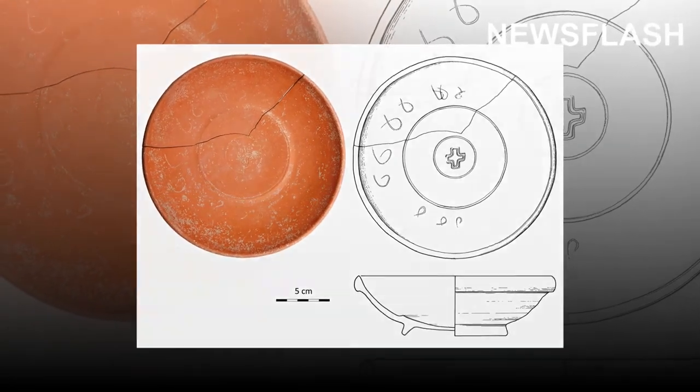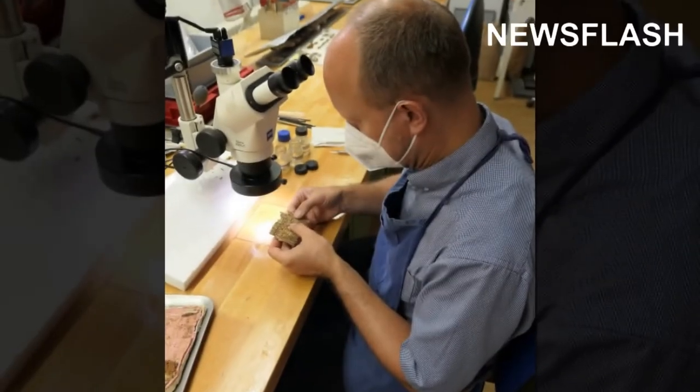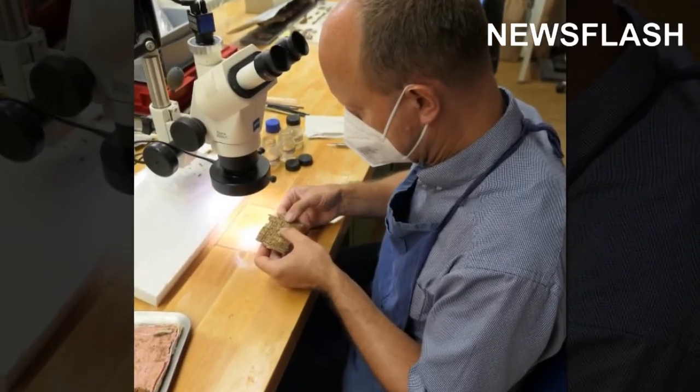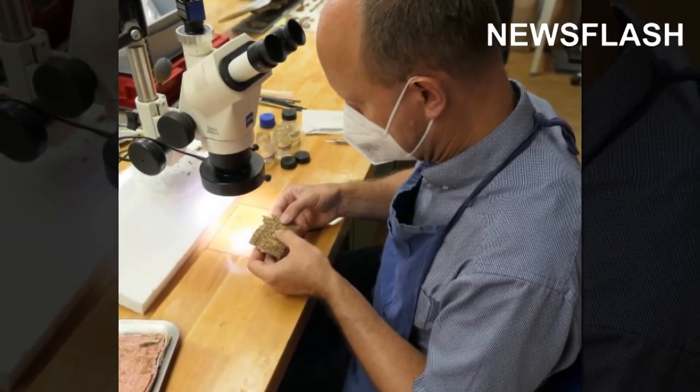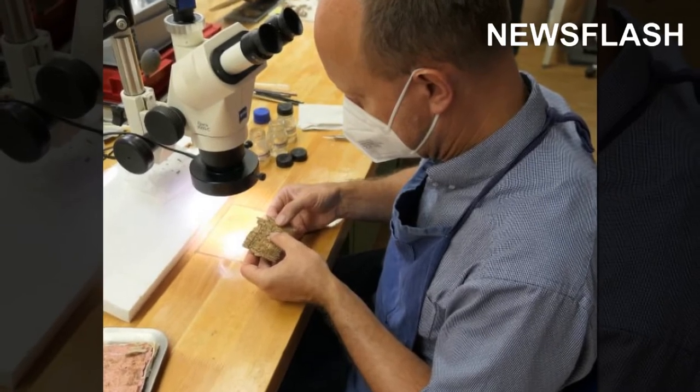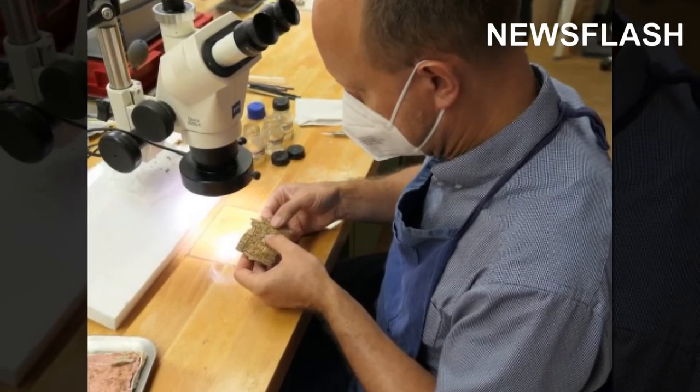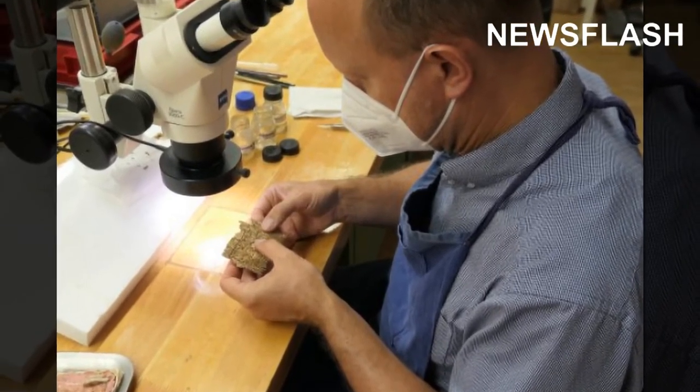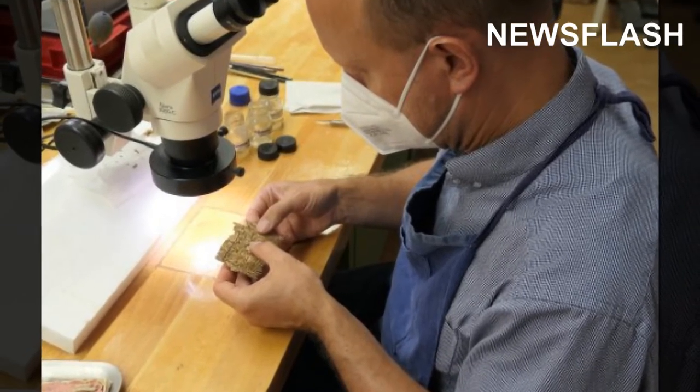The finds demonstrate that contact persisted across far-flung former provinces of the Western Roman Empire even after its fall in 476 CE.